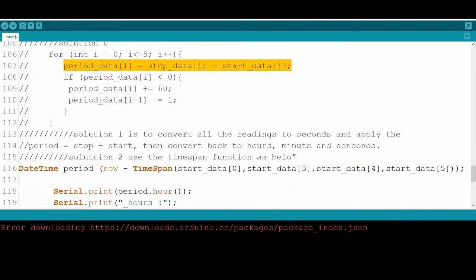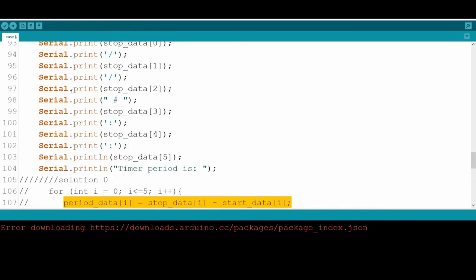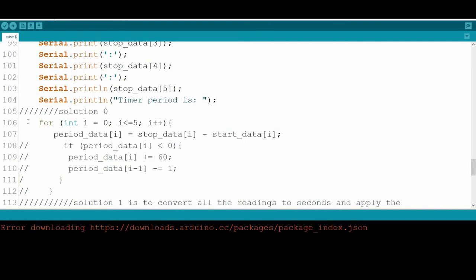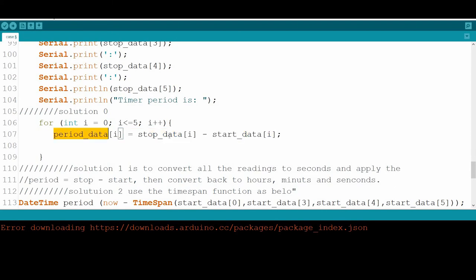Now we have the start data array and stop data array. To calculate the elapsed time, one approach is to use a for loop to go through all elements of each array. The period data equals stop minus start, indexed with i, going through year, month, day, hours, minutes, and seconds. But here we will face a problem.